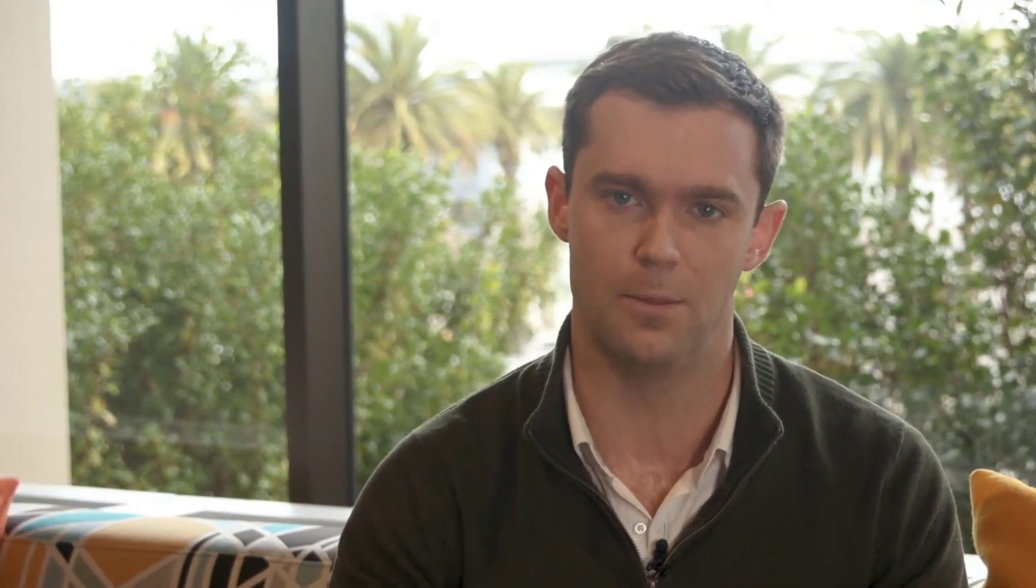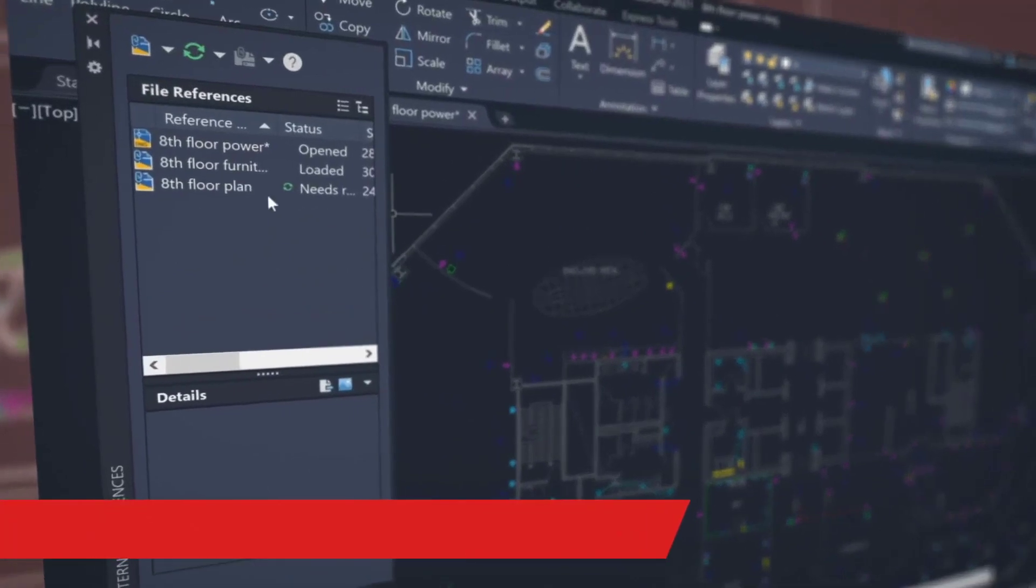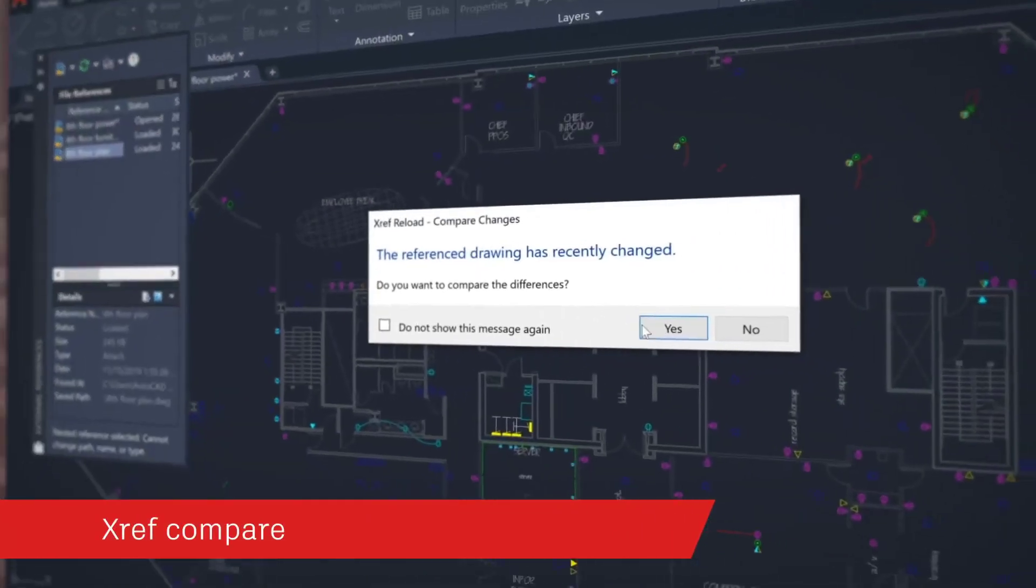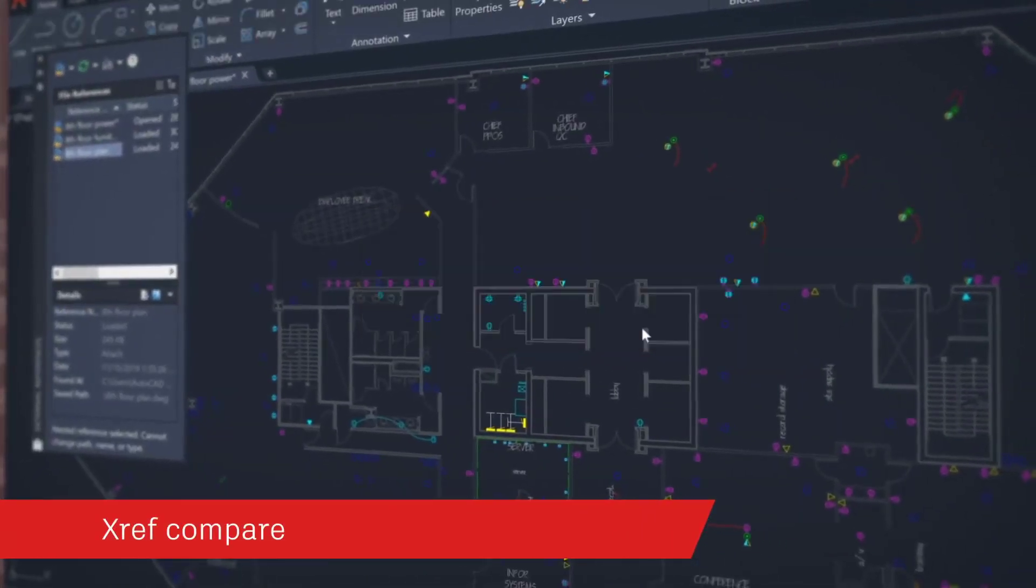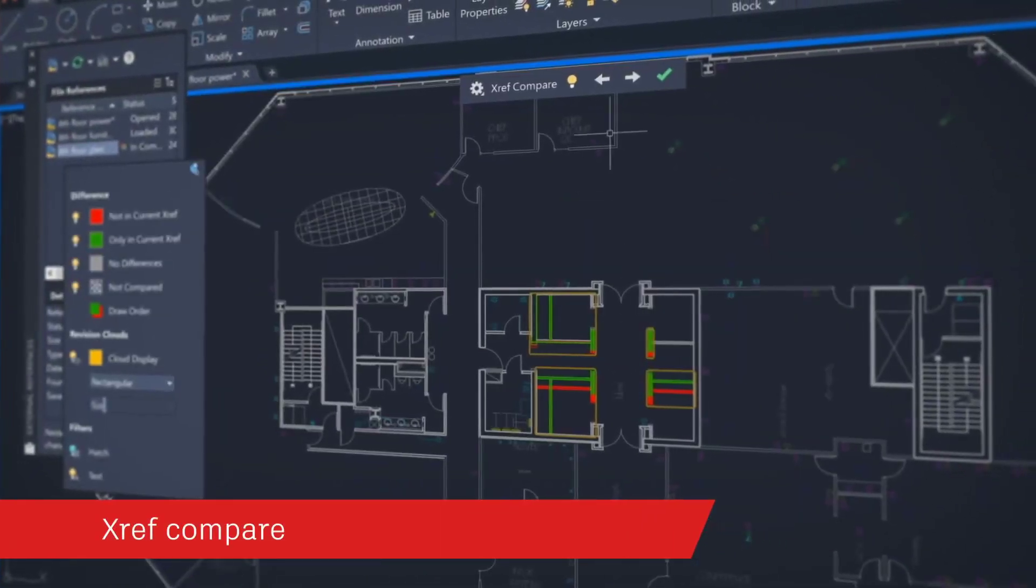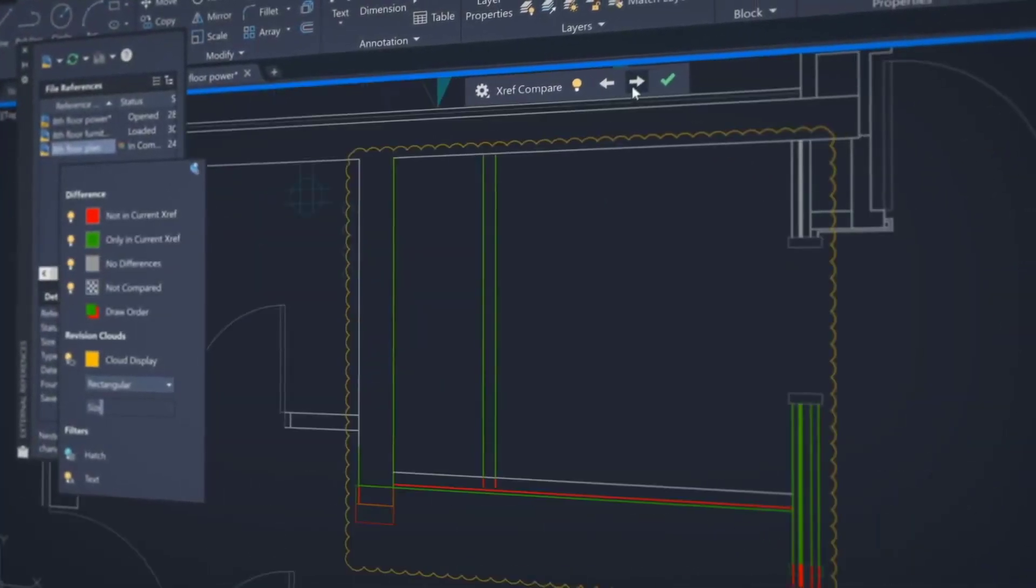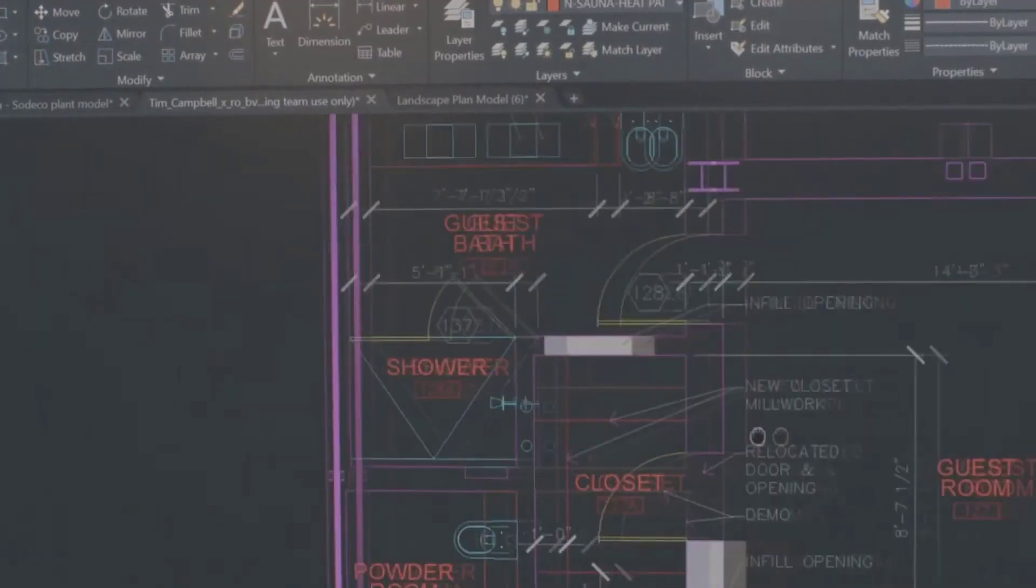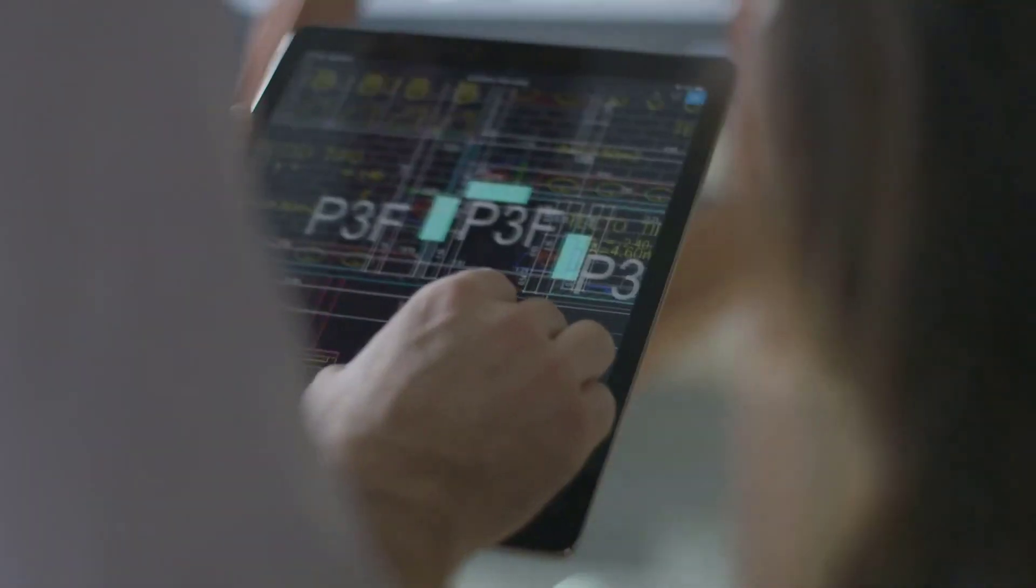We're using the drawing compare technology to make it easier to understand not only the Delta between two drawings, but the changes to one drawing over time. Compare and see the changes made to a drawing that's been attached as an external reference or XRef to your current drawing. With AutoCAD, you have seamless access across desktop, web, and mobile to enable you to effectively design better outcomes. We're excited to see how you use AutoCAD to make anything.